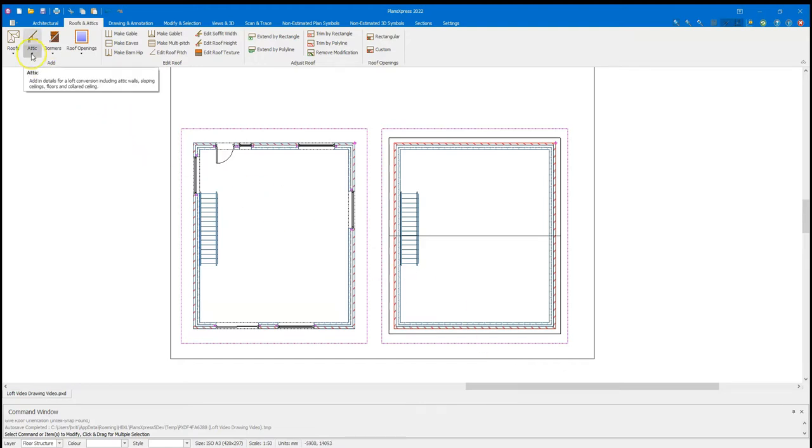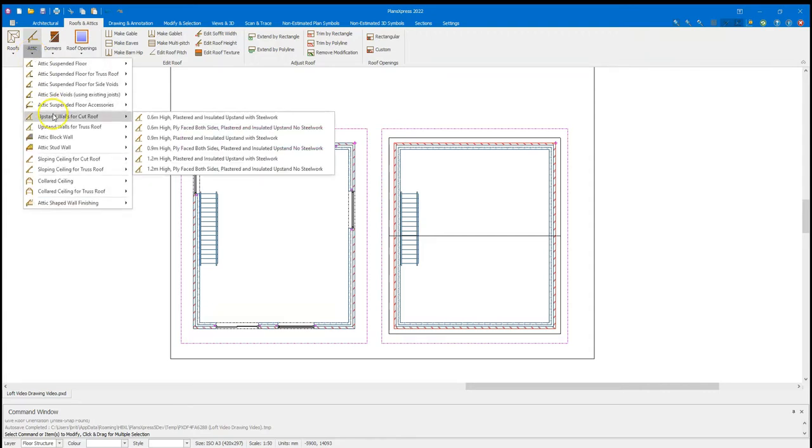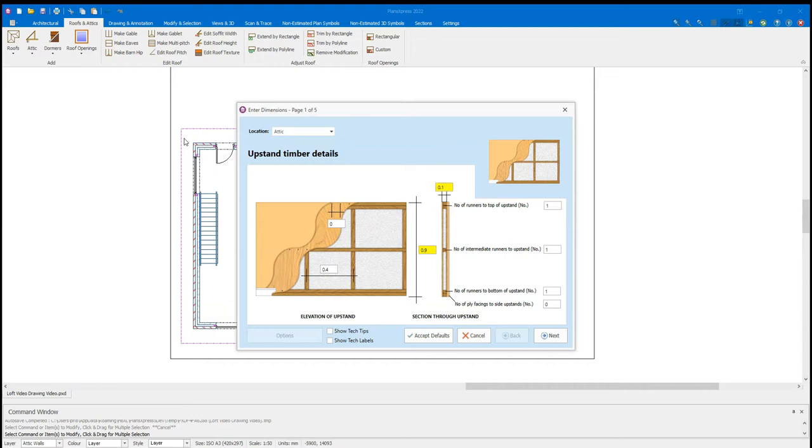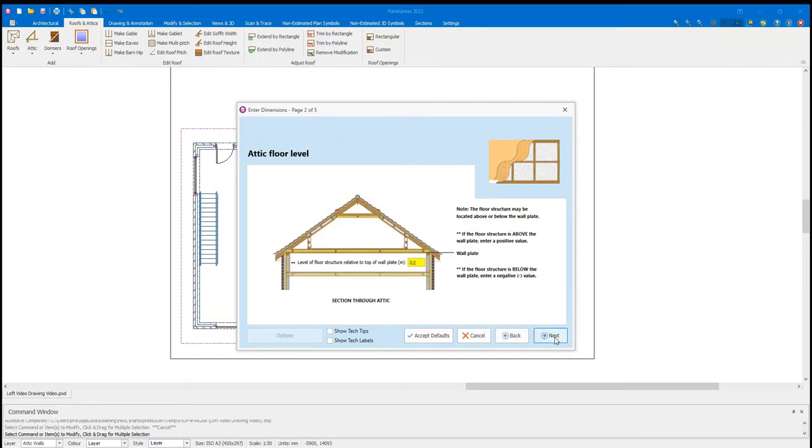I'm going to come to the attic dropdown. And I'm going to click upstand walls for cut roof and select 0.9m high plastered and insulated upstand with steelwork. Of course, you can select no steelwork and draw the steels in yourself. If you've got a more complicated roof shape, you may have no steelwork as part of the upstands and have them again built elsewhere. Or if it's a certain type of new build that won't require it, you can completely skip that out. It's entirely up to you how you construct this. Important things for this 3D are the items in yellow, but we can define number of top runners, intermediate runners, bottom runners and such, and if the site's applied for extra strength.